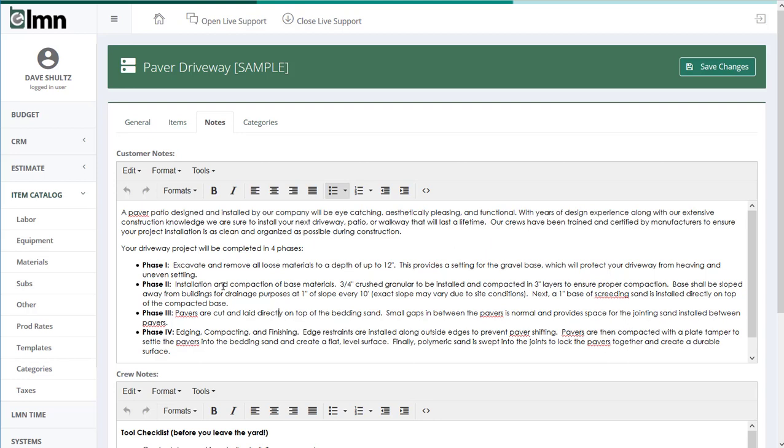Now again, we can customize this description each and every estimate, but it's in here in the template so that every time I add this template to a job, these descriptions already show up ready to go for the customer. It means A, I save all kinds of time typing because it's already set up for me once, but B, and maybe even more importantly,